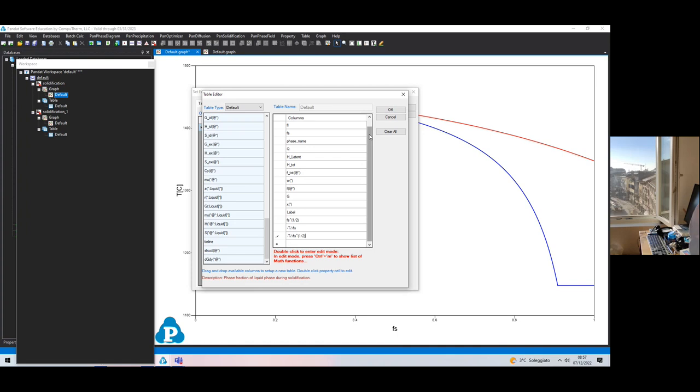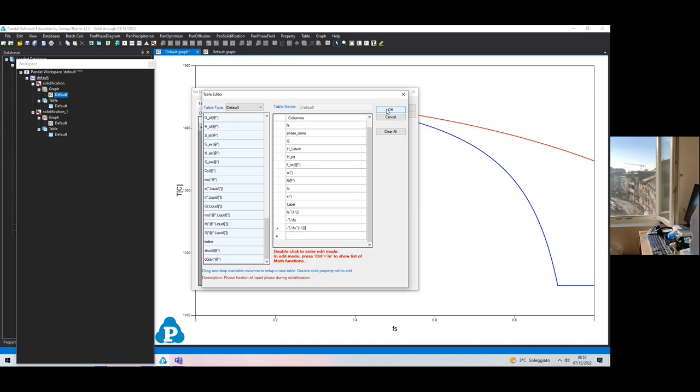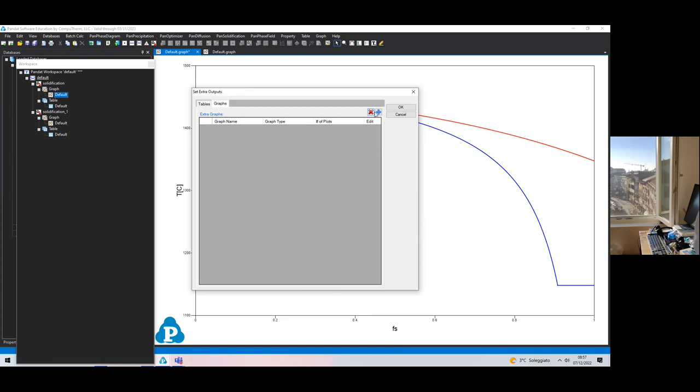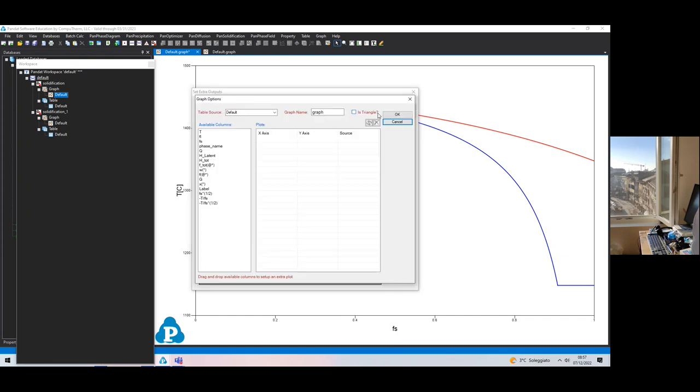This adds more tables to the table which is generated in PANDAT. You can then export by means of any other software. Typically we are using Excel in this mini course, maybe we will use also Octave. But if you want to produce graphs inside PANDAT, we should add some of them using the set extra outputs menu.